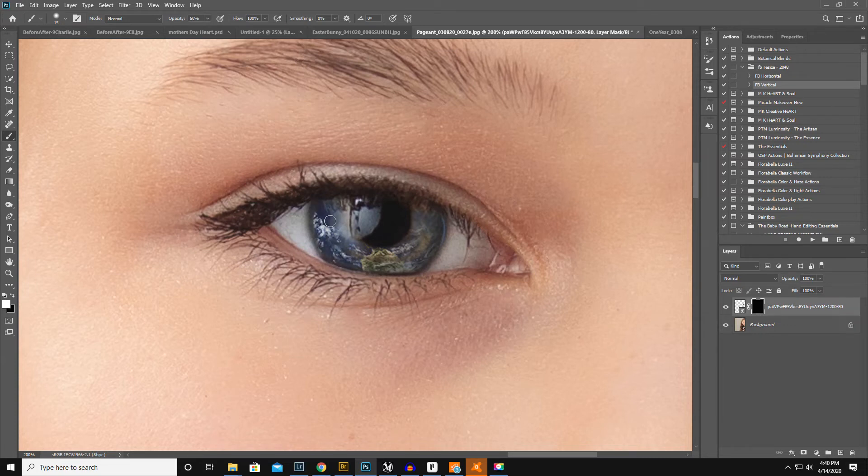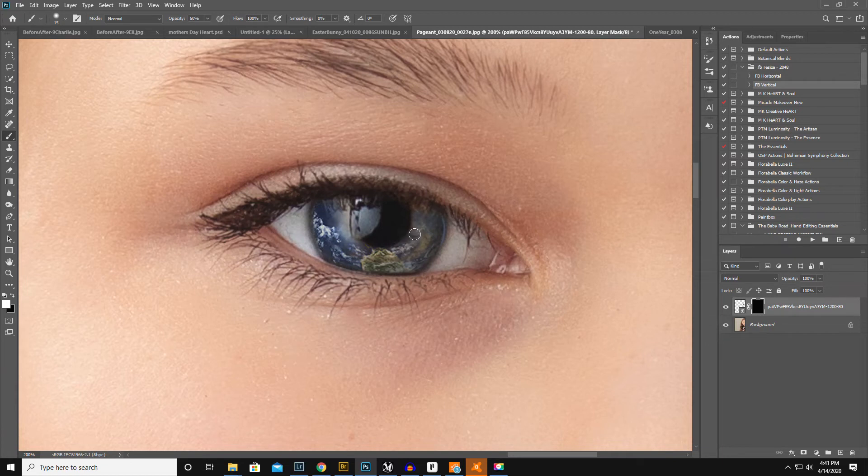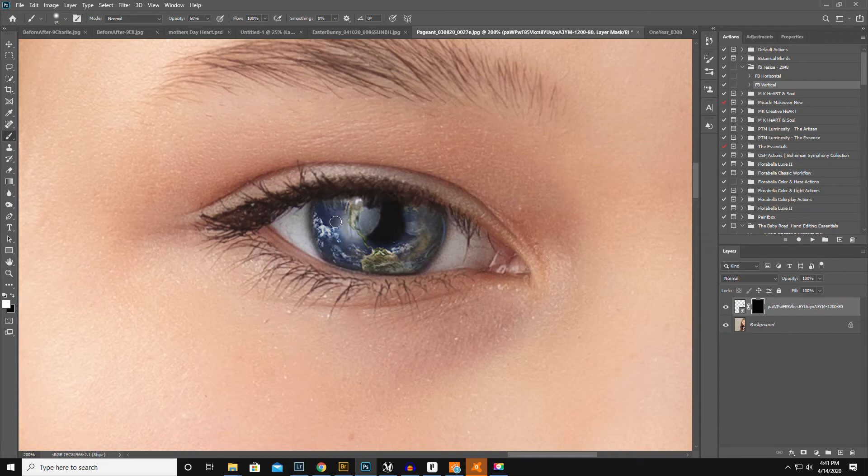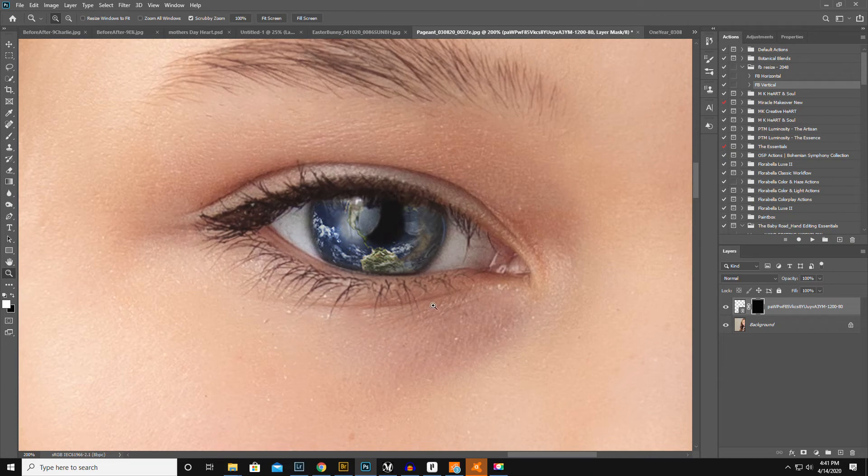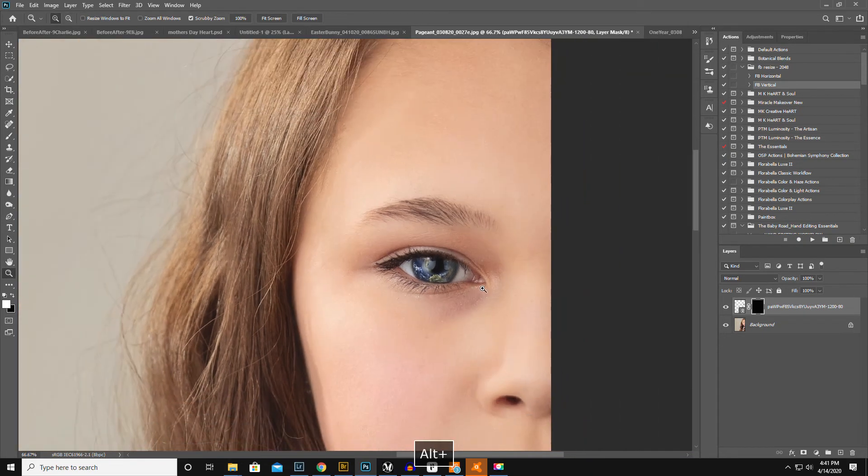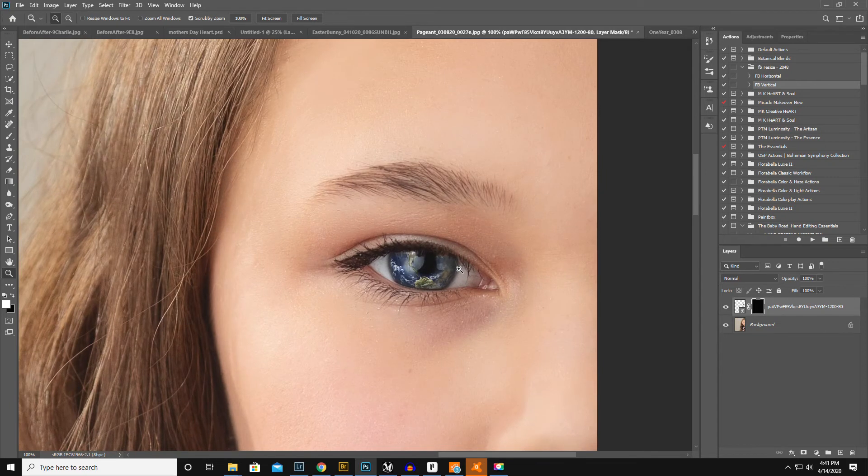So instead of removing it where you don't want it, you're adding it to where you do want it, if that makes sense. Okay, it looks a little crazy when you're that close, but let me just... So from here, I think that looks fantastic.